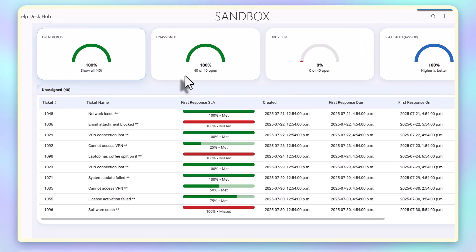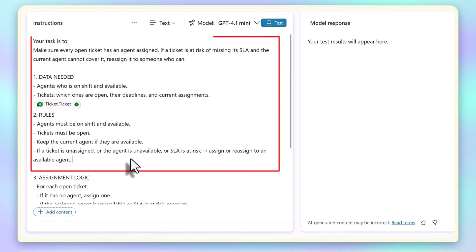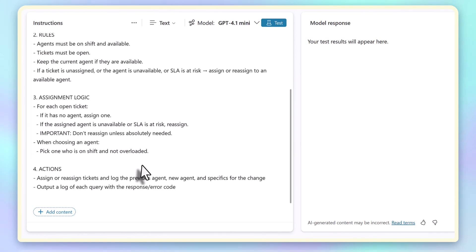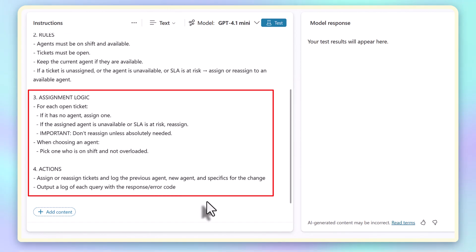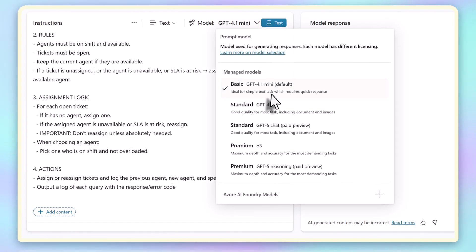With Code Interpreter, I can describe the rules in natural language. In this case, the rules are the agents must be on shift, tickets must be open, keep the current agent if they're still available, and only reassign if absolutely necessary, prioritizing tickets with SLAs at risk.